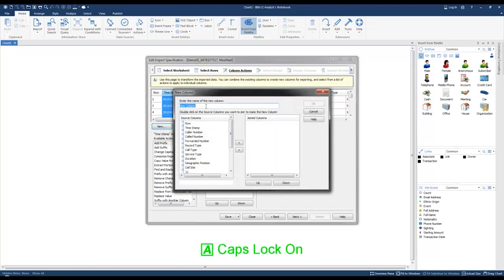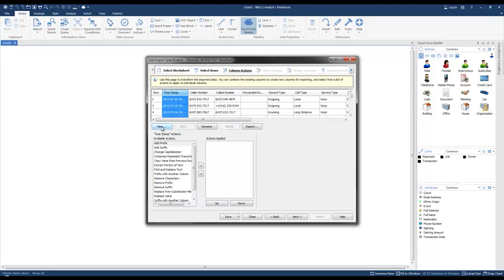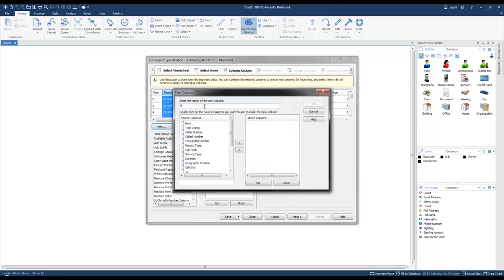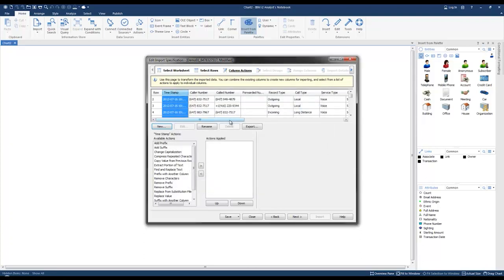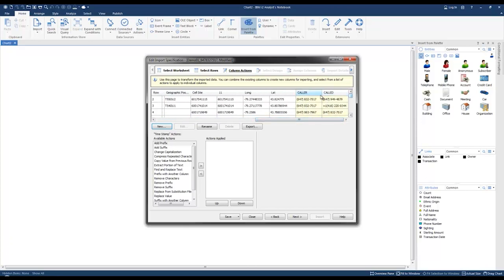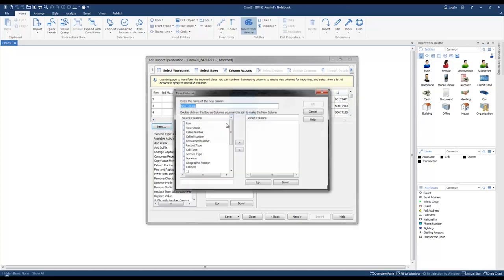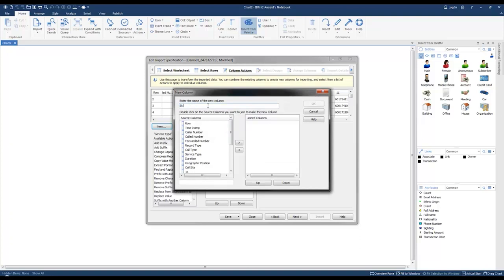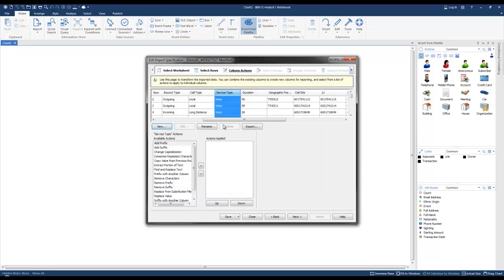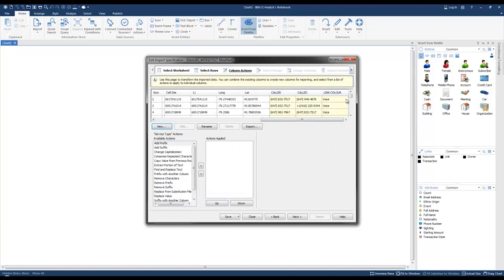We're going to click OK, then do the same thing for the called number — "Called" based on the called number — and click OK. We'll scroll over to the right. Those are our two new columns, Caller and Called. We're also going to add a new column based on the service type, so we're going to click New and call this column "Link Color," based on service type. So these are our three new columns and we're now going to proceed to clean up the Caller and Called columns.